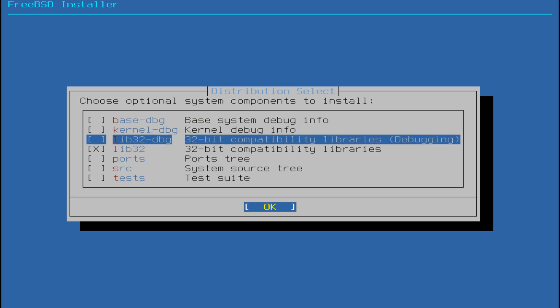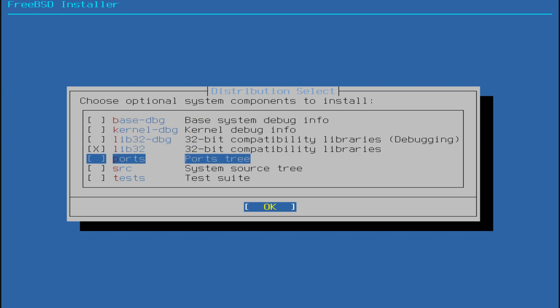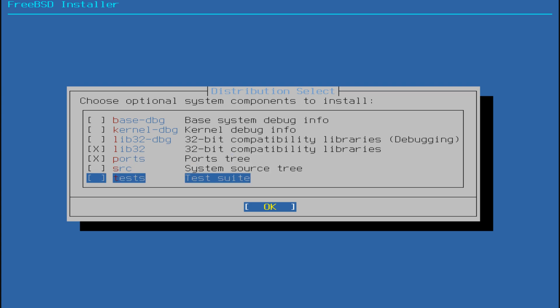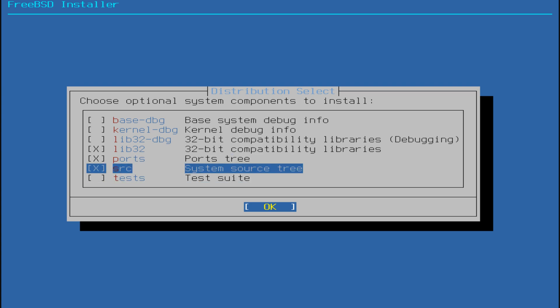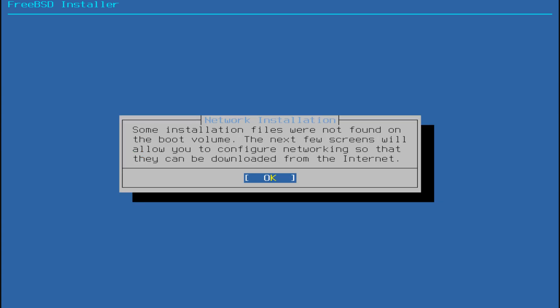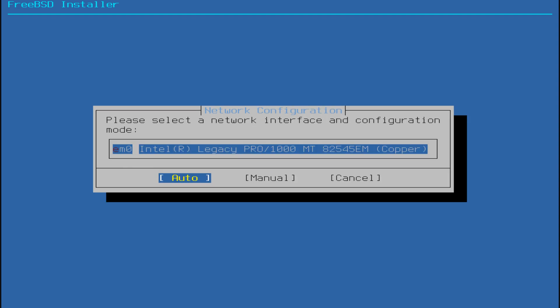Now choose the optional system components you wish to install, such as debugging files, libraries, source code, ports, or test files. You can follow the same selection I use or make your own custom choices.